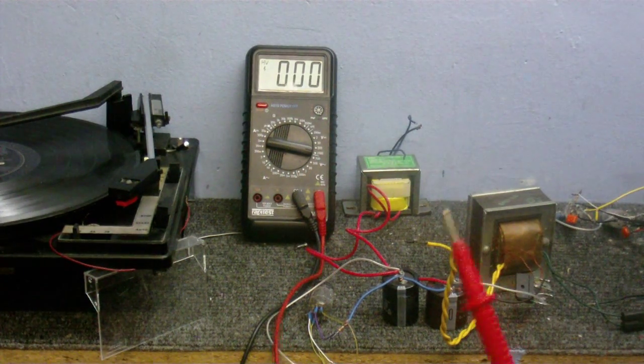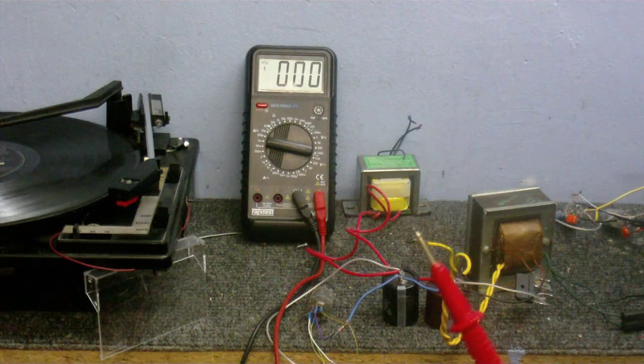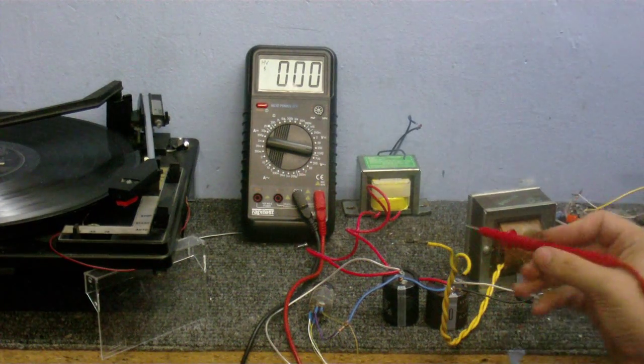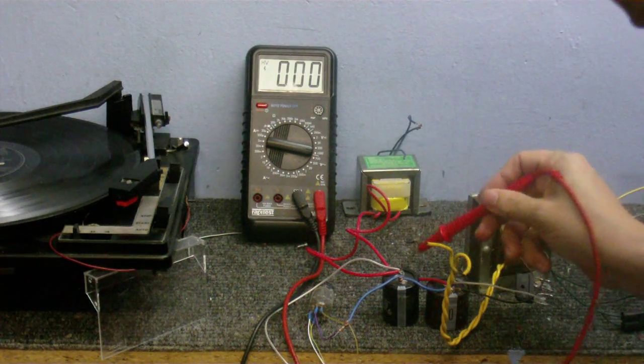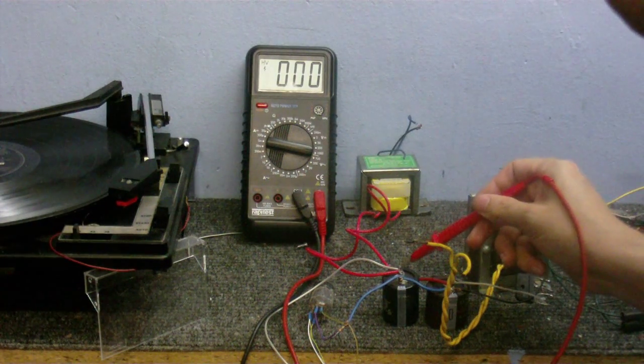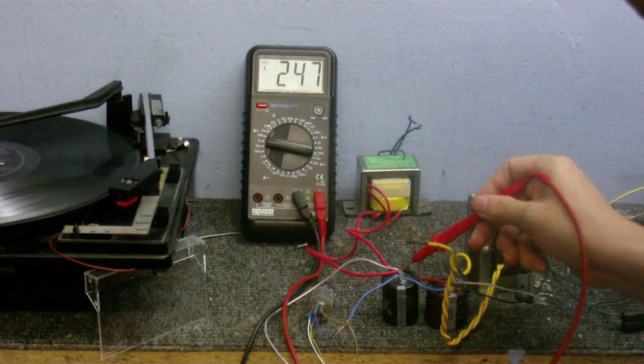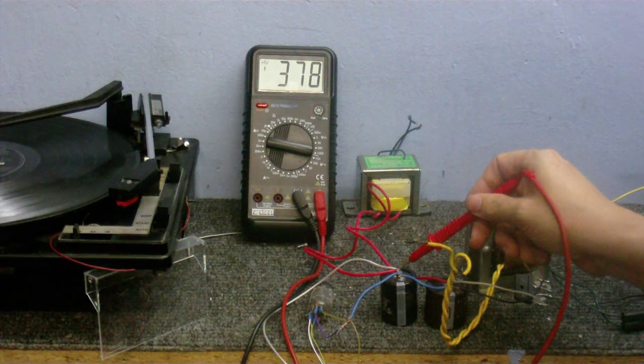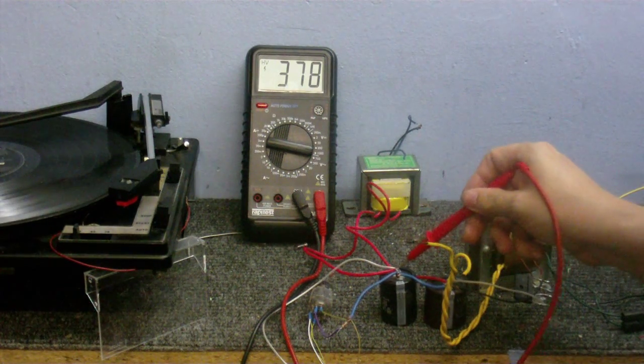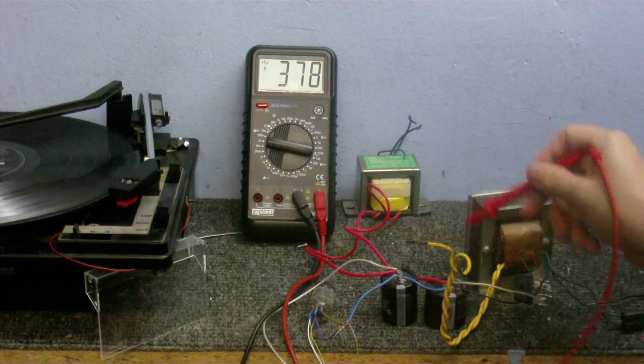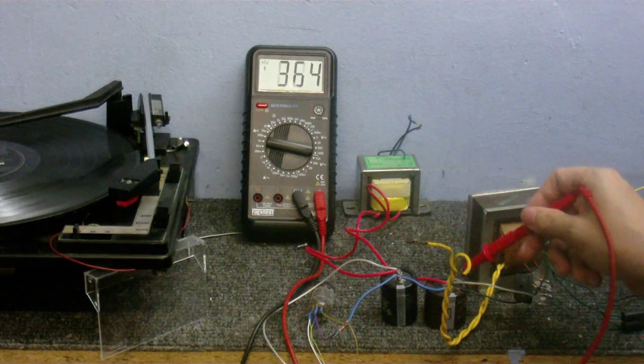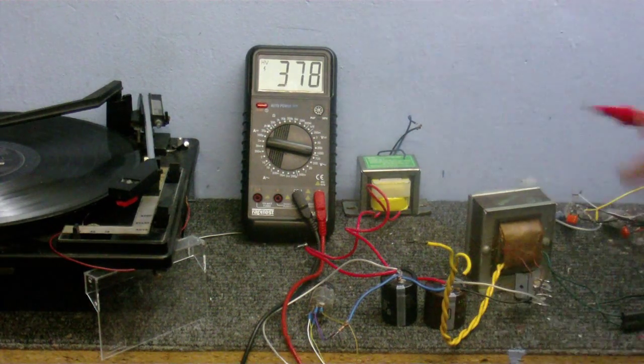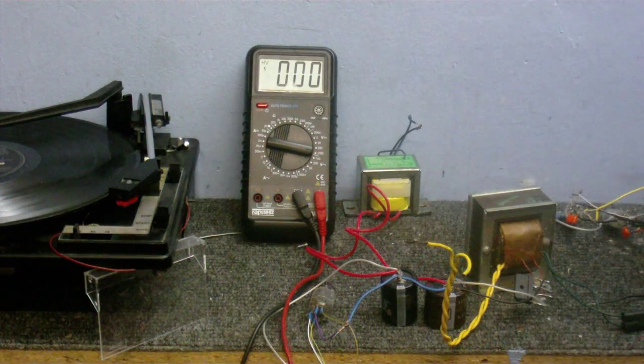So it mustn't short anything out or it'll make a bit of a bang. And this one, 378 volts. It's a bit weird. We get more out of that one than we are out of that one. Oh, never mind. It's gone up a little bit.